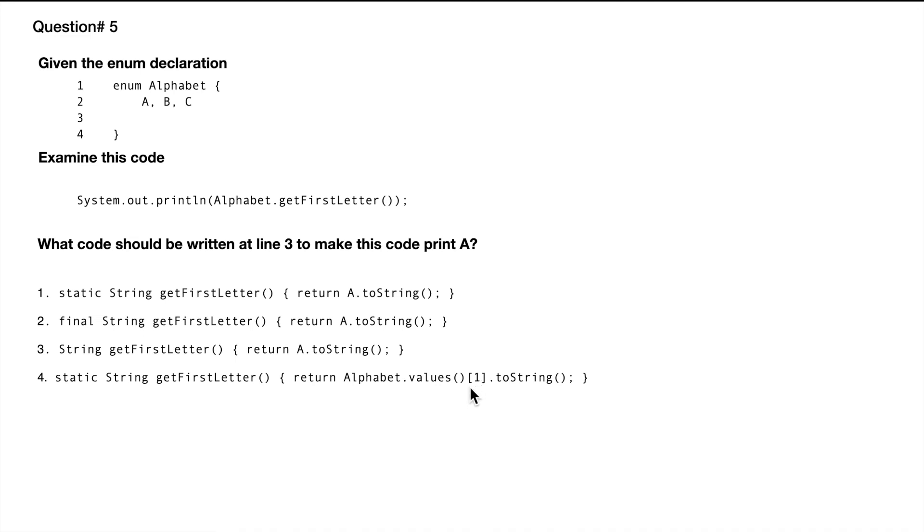In this case, since it's one, it's going to print B. So that's why this option is not valid.